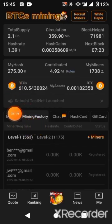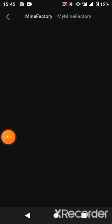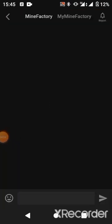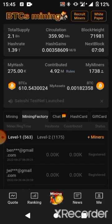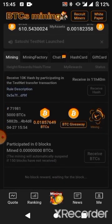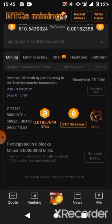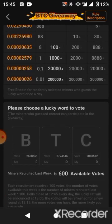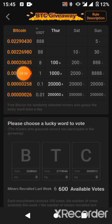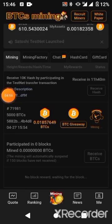Remember to claim your referral benefits from people registering with your link. Also visit the mining factory to claim it. You can initiate a chat by going live with them to drop your hash rate and communicate with other users. You can also participate in the giveaway as described in the video description.